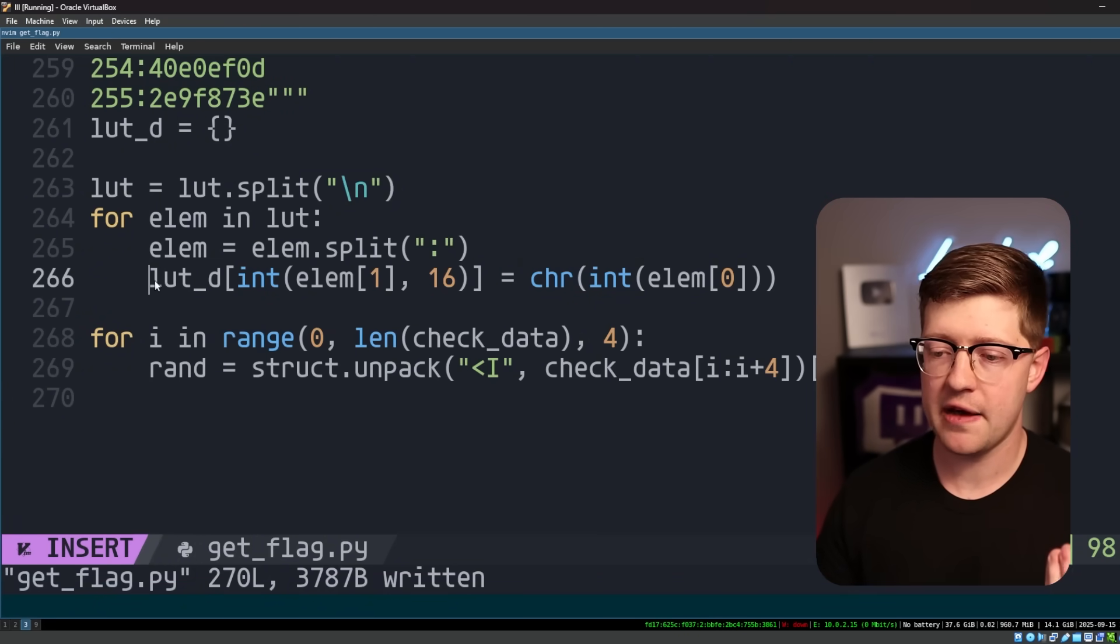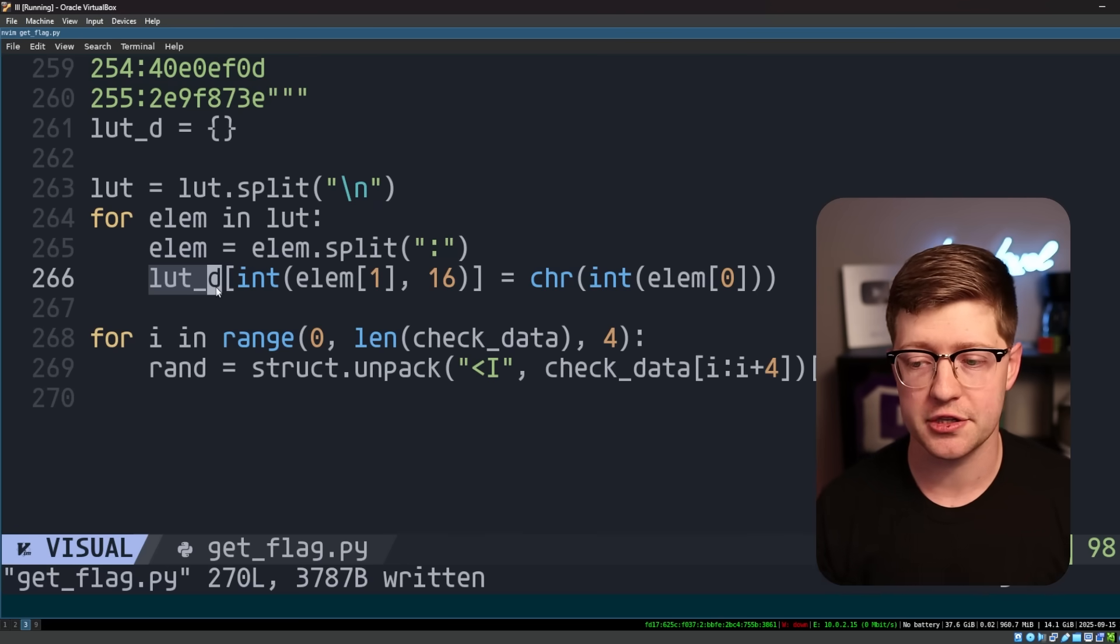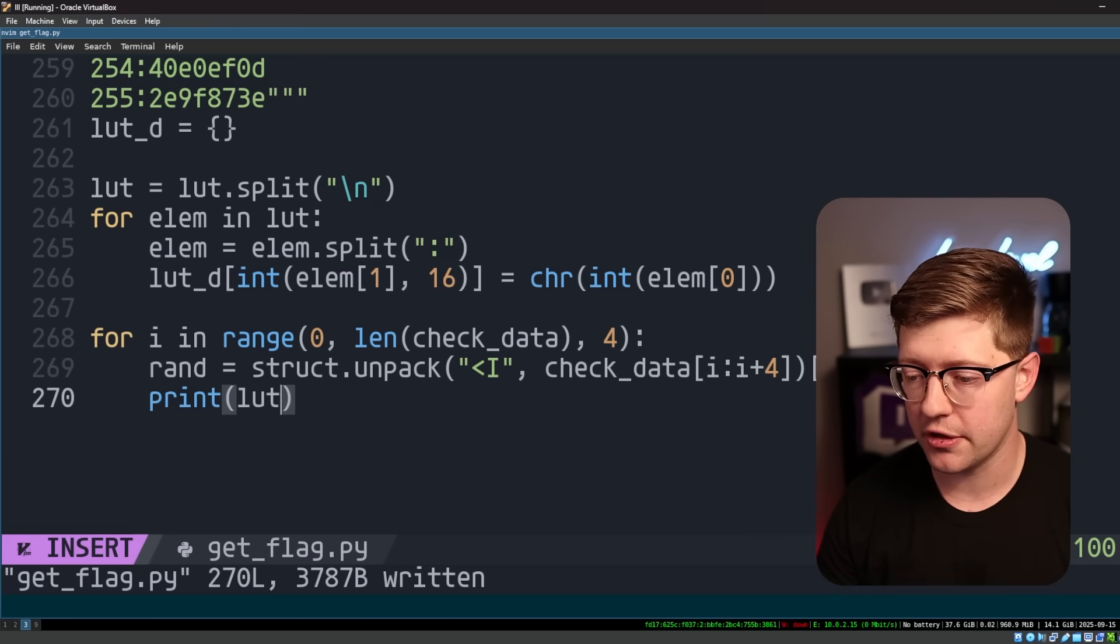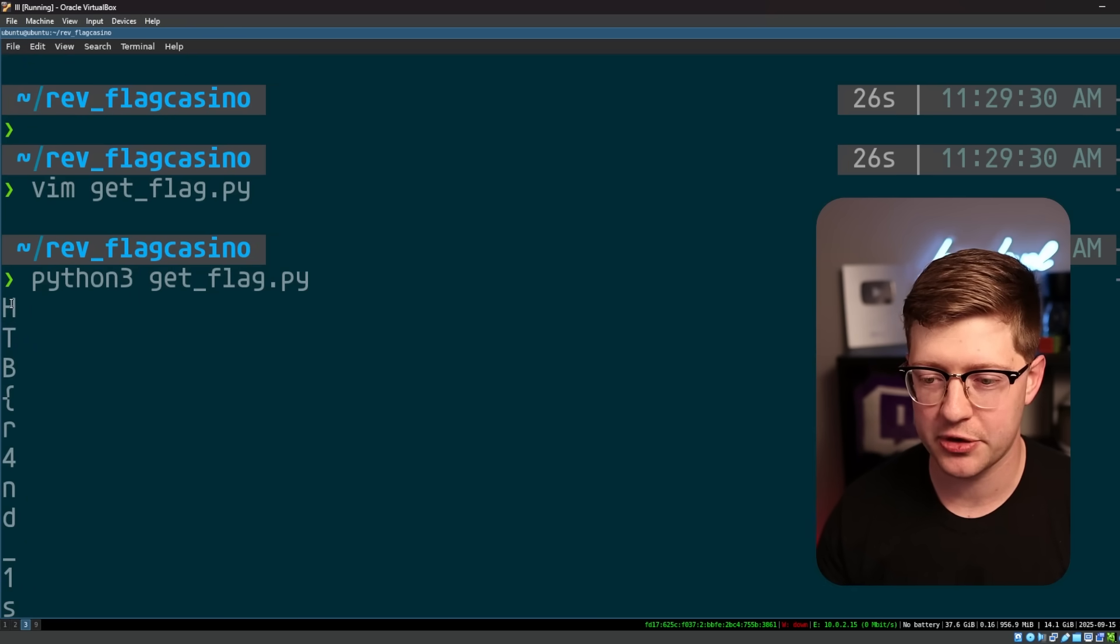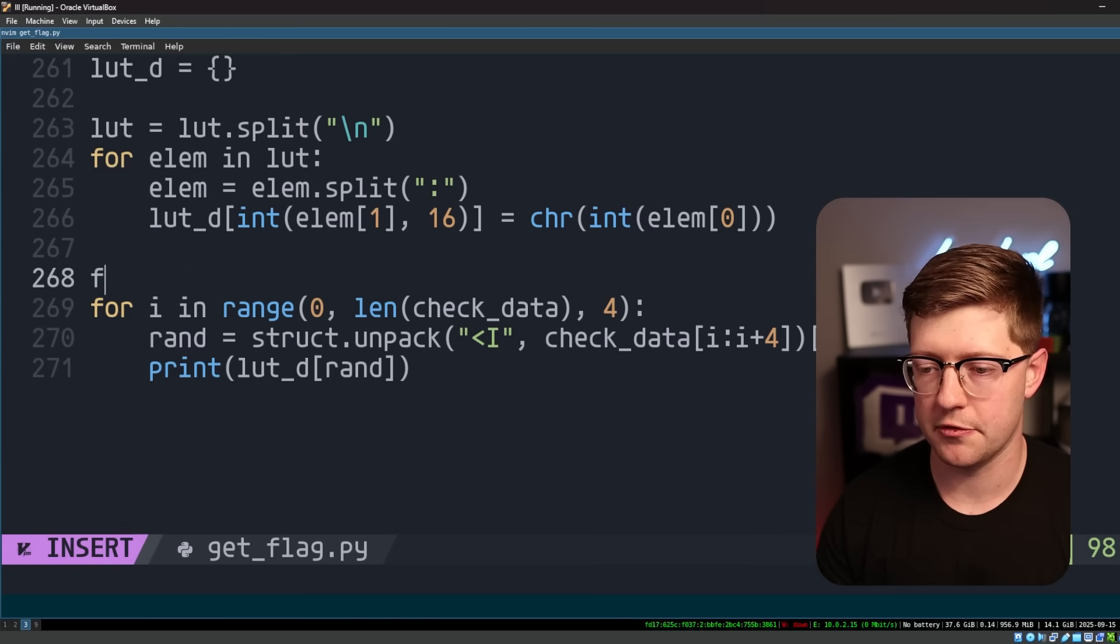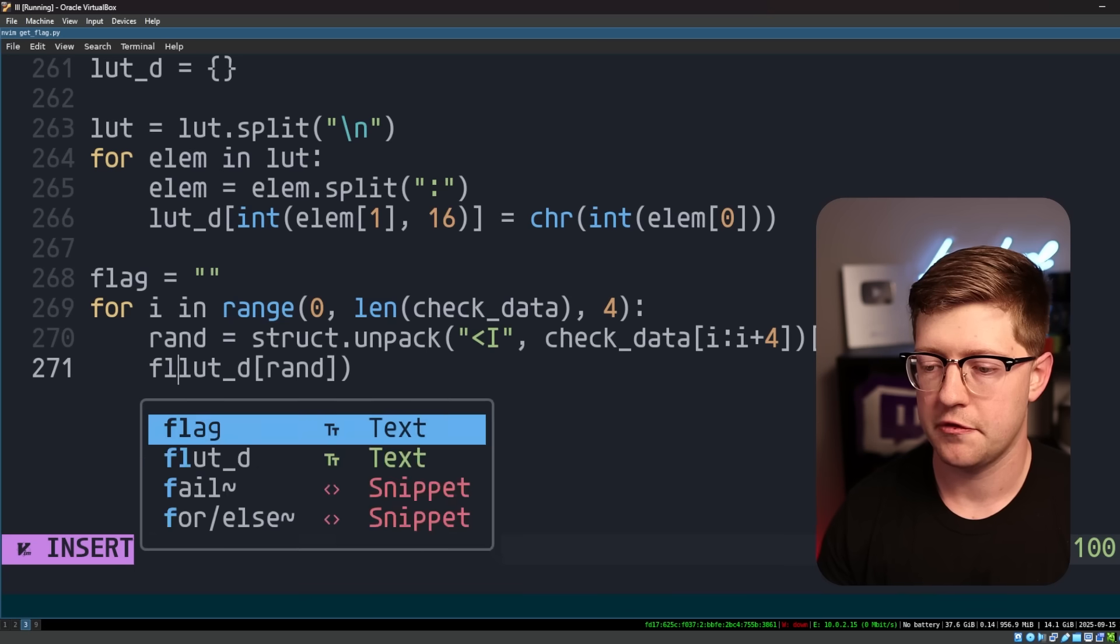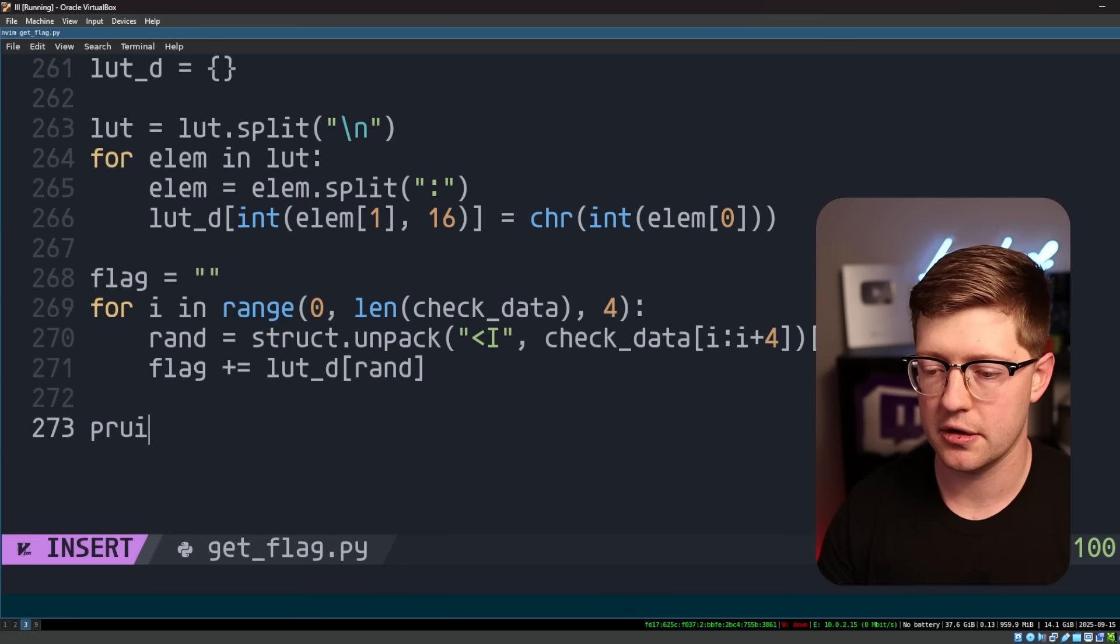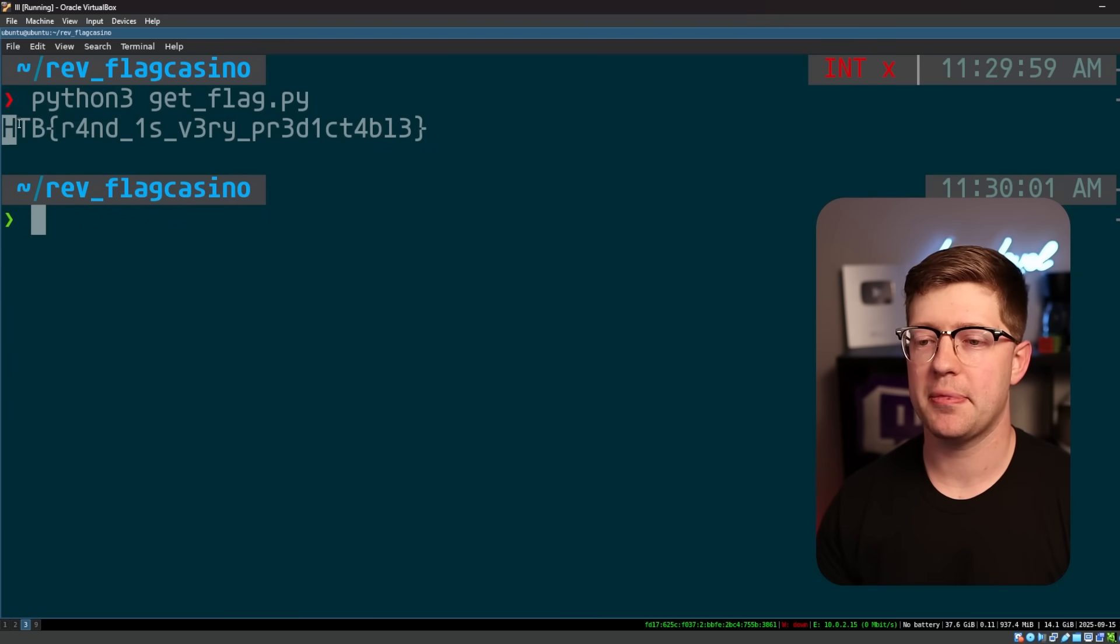What we can do with this is because we have that LUT set up where it associates that random value to the character, we can literally just print the lookup of the LUT d off of rand. And you'll see, oh, we're getting something ASCII printable hack the box rand. So let's go and instead of printing it, we're going to put it into a string. We'll do flag equals blank. And we'll do flag plus equals LUT d rand print flag. There we go. Hack the box rand is very predictable.